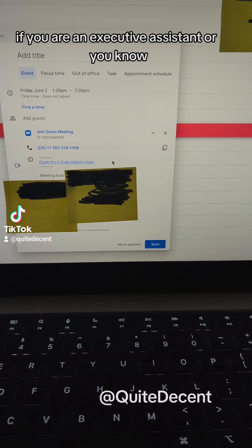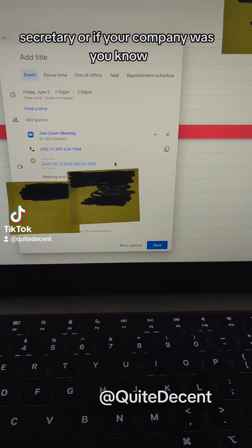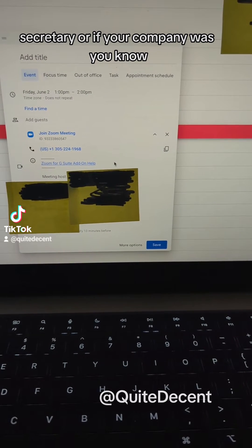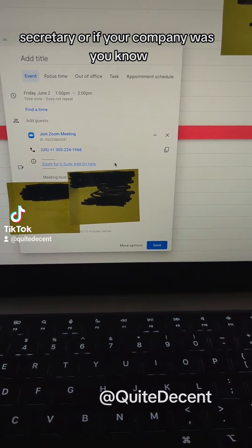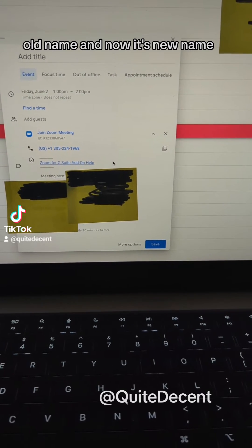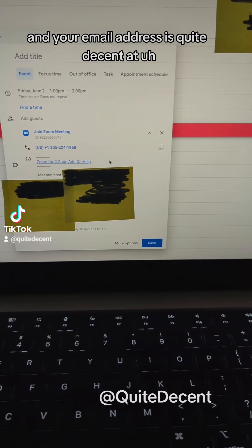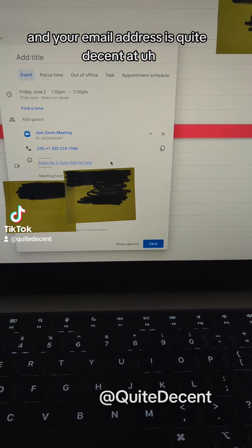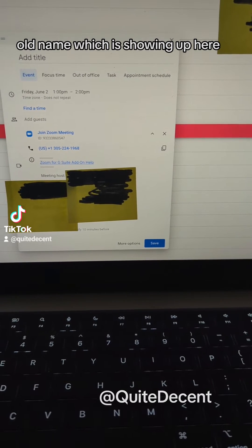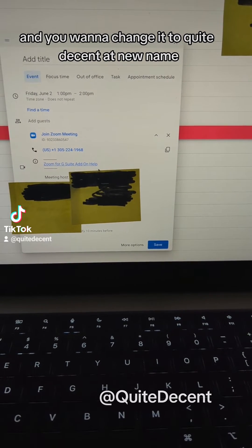If you are an executive assistant or secretary, or if your company was old name and now it's new name, and your email address is quite decent at old name which is showing up here and you want to change it to quite decent at new name.